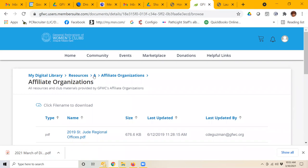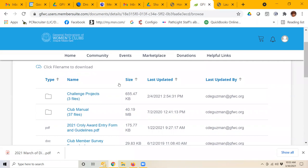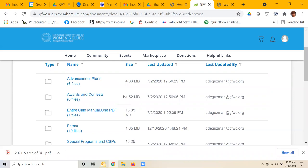When I go back up to the top here, if I don't want to look at A anymore, I can back myself out of that by clicking on resources, and let's say I want to look at the GFWC club manual. I'll click on C for club manual,